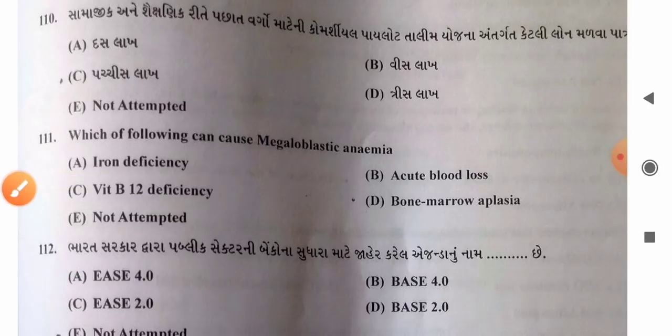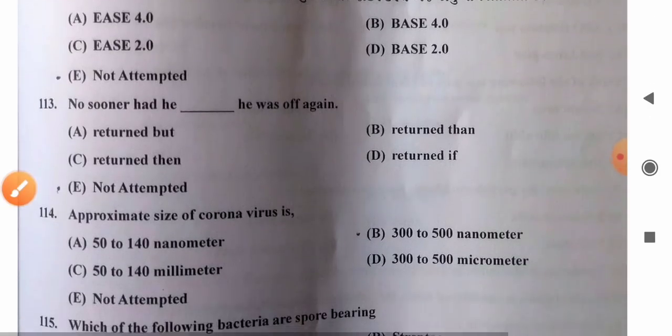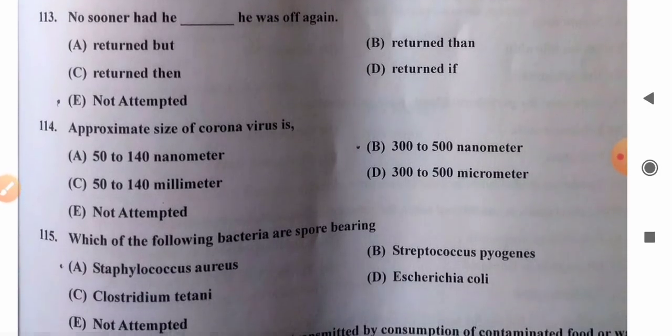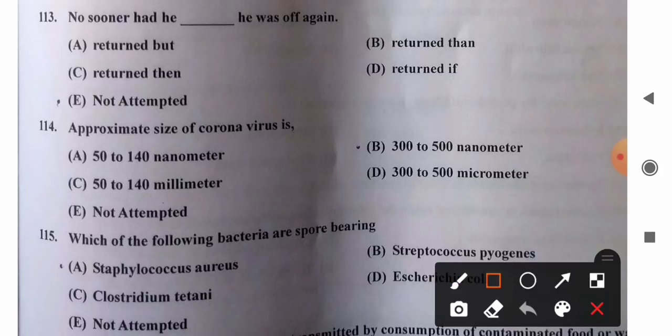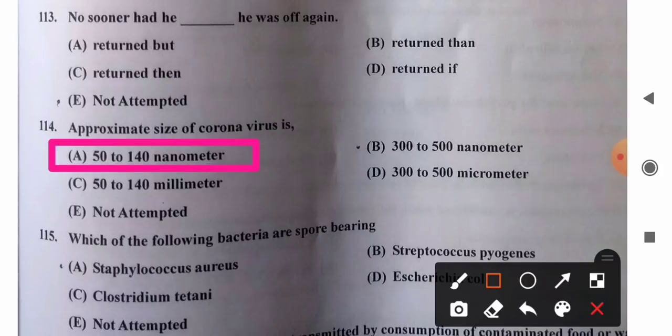Question 114: Approximate size of coronavirus — options: A) 50–140 nanometers, B) 300–500 nanometers, C) 50–140 millimeters, D) 300–500 micrometers. The approximate size of coronavirus is about 50 to 140 nanometers. So option A is the correct answer.